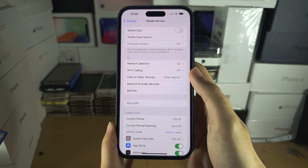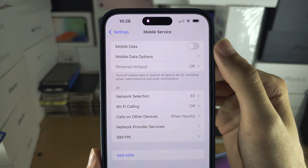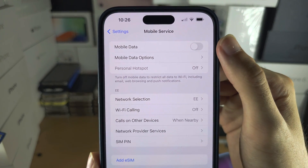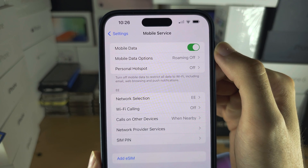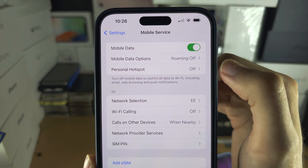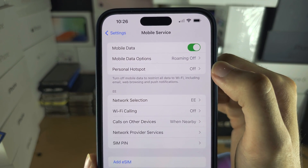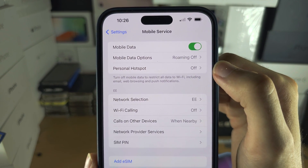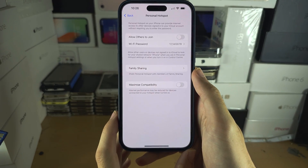In here, turn on the mobile or cellular data. Once this is on, the personal hotspot option should become available and you should be able to tap into it.